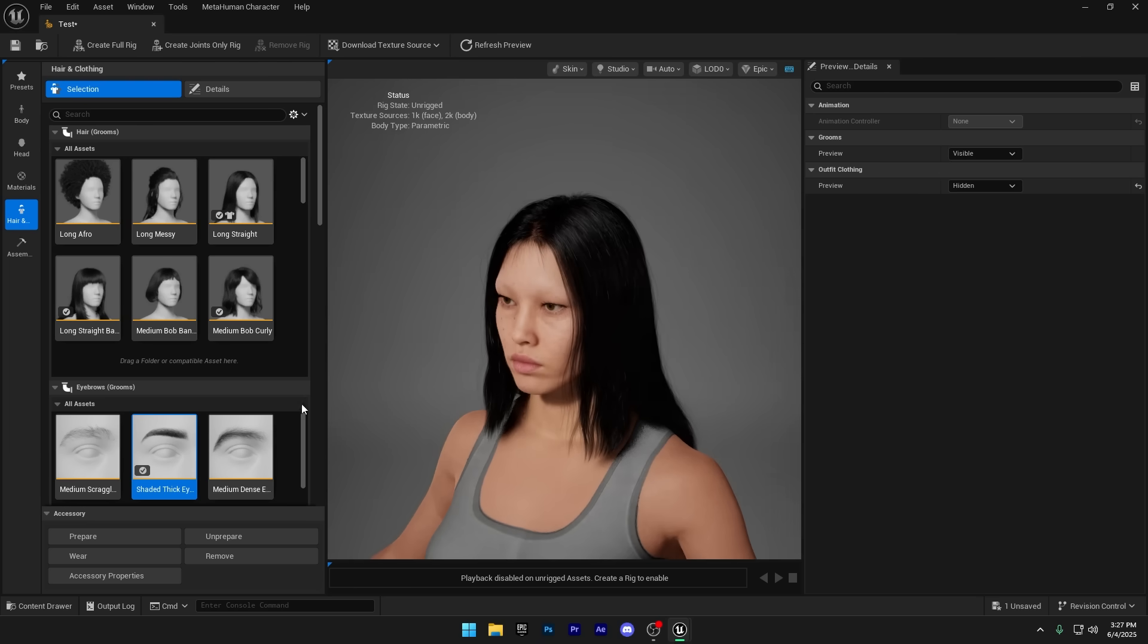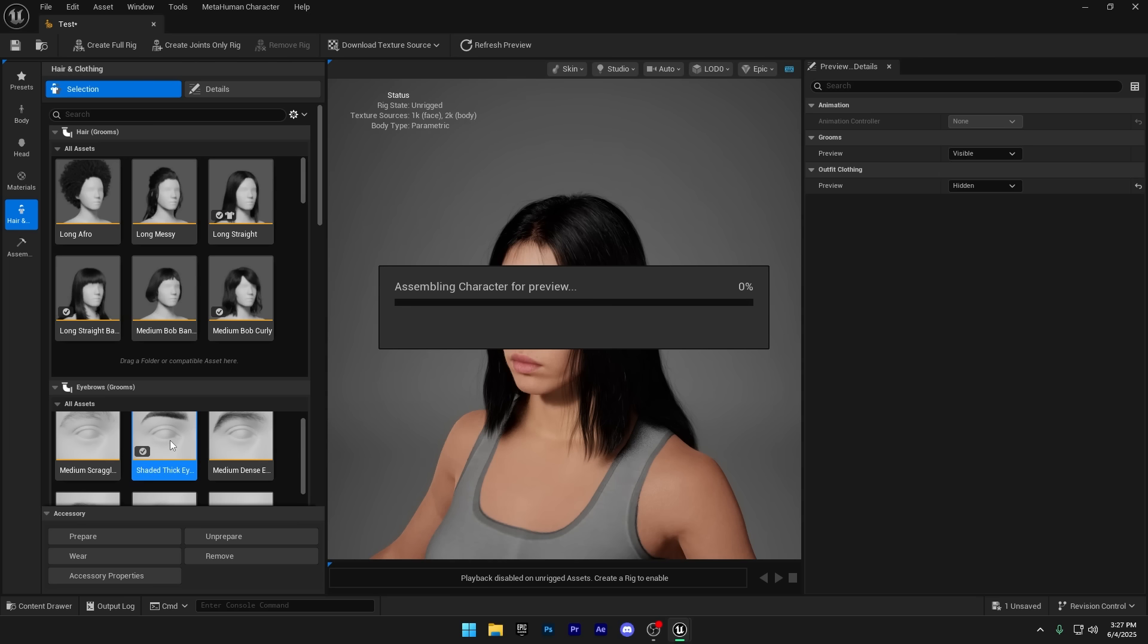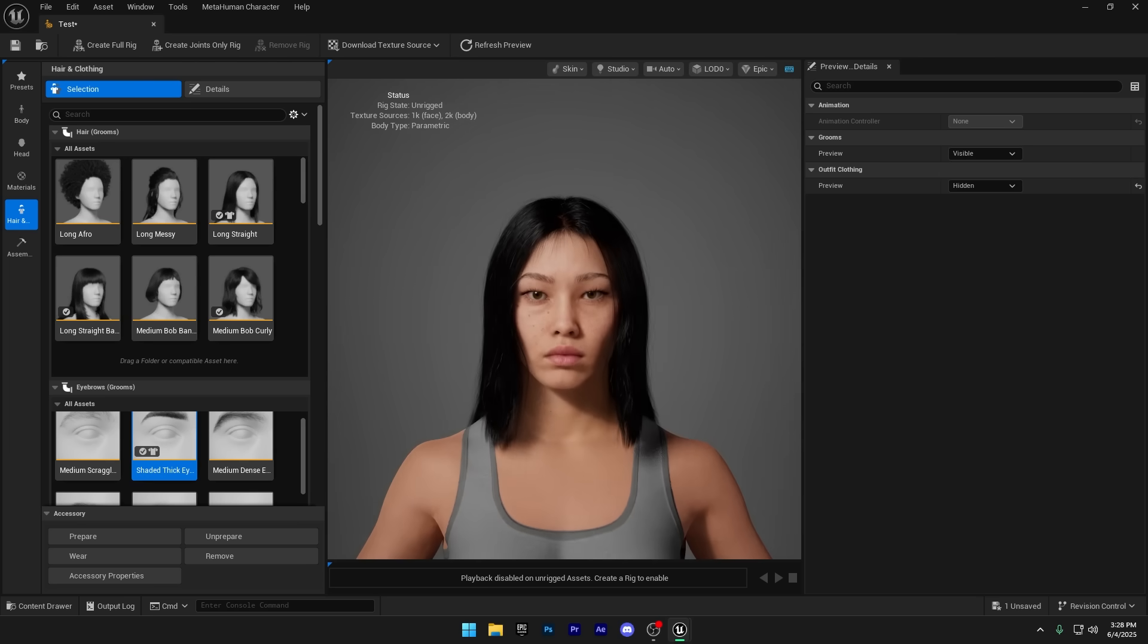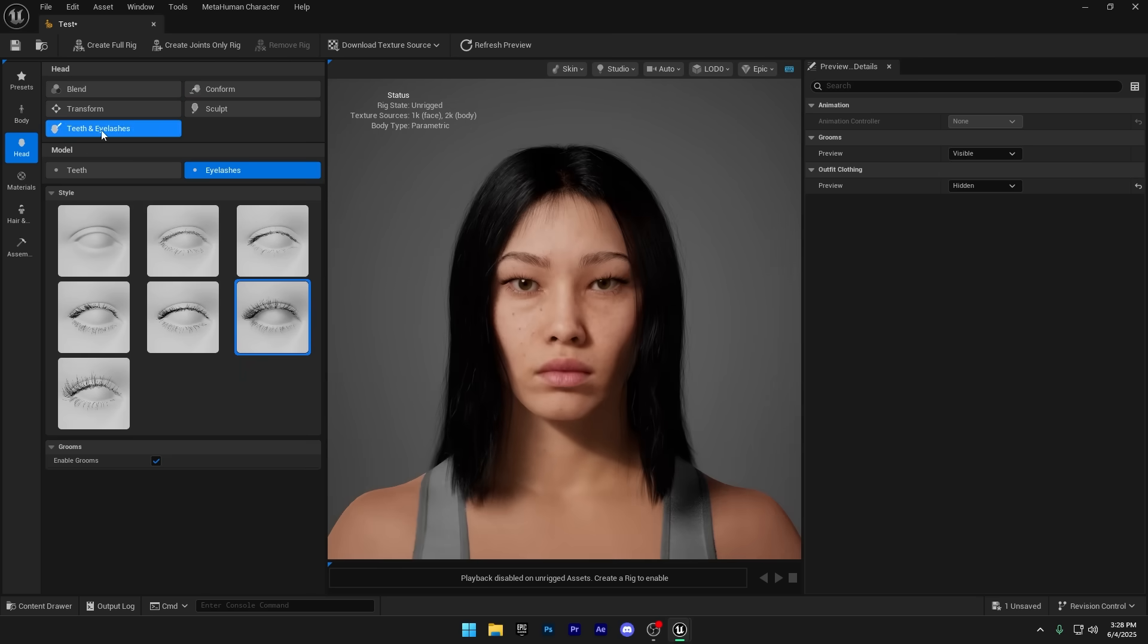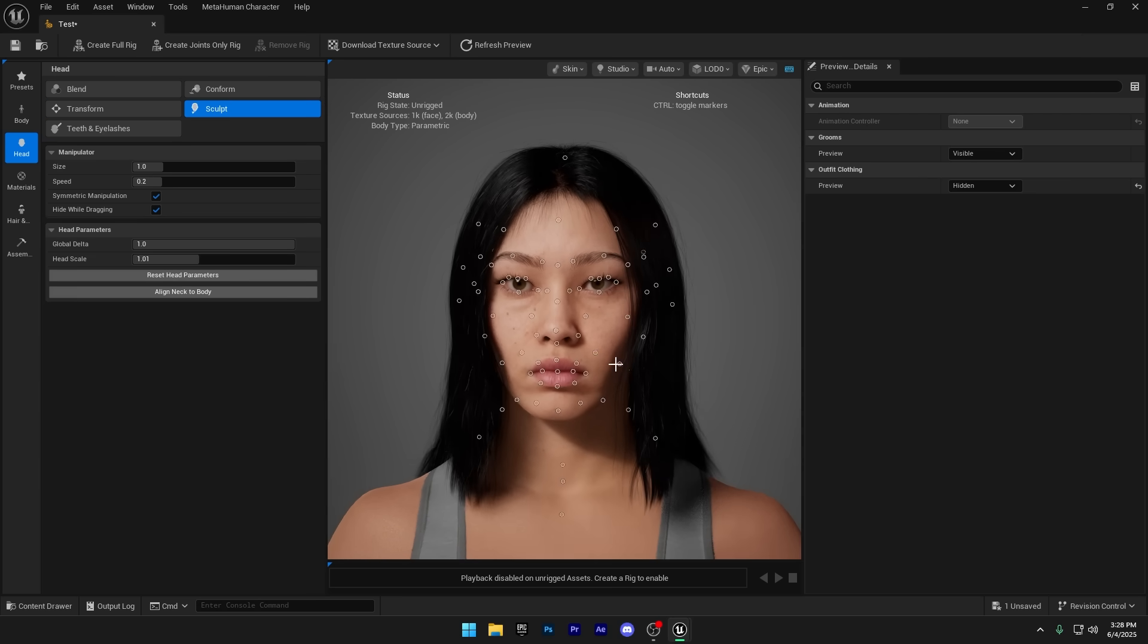She actually looks pretty nice without eyebrows, but let's reapply the eyebrows. I also want to make a very slight adjustment to her face, just a small tweak to refine the look.